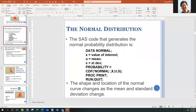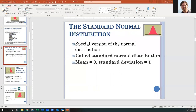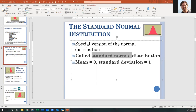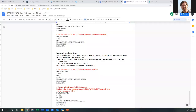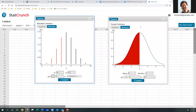There's a special version called the standard normal distribution. It's been standardized to have a mean of zero and a standard deviation of one. The reason we have this is to be able to standardize different things and compare them on the same scale.